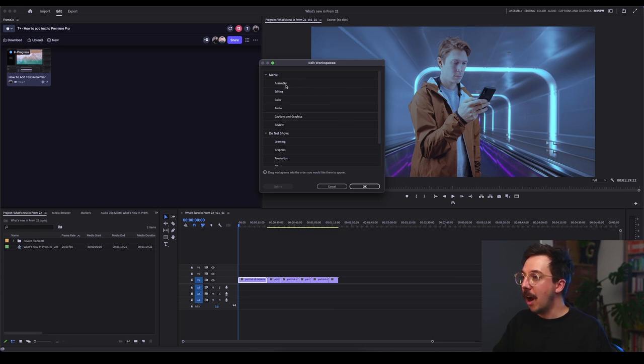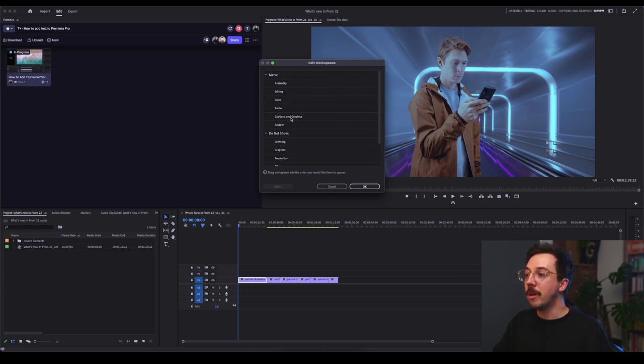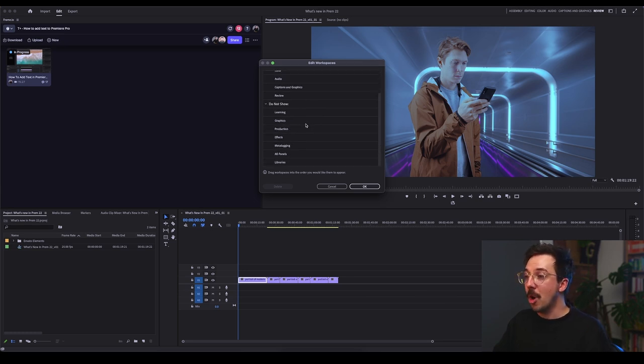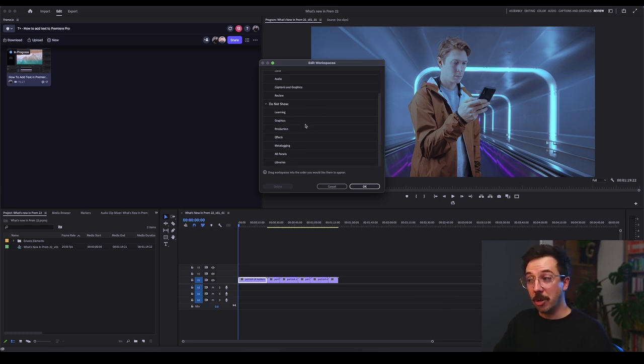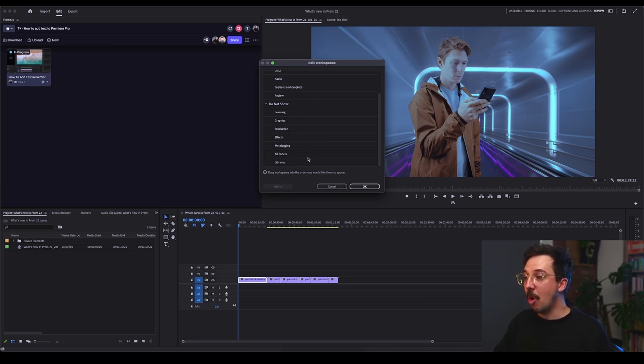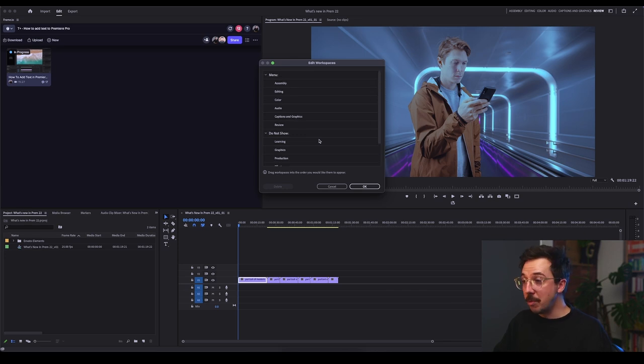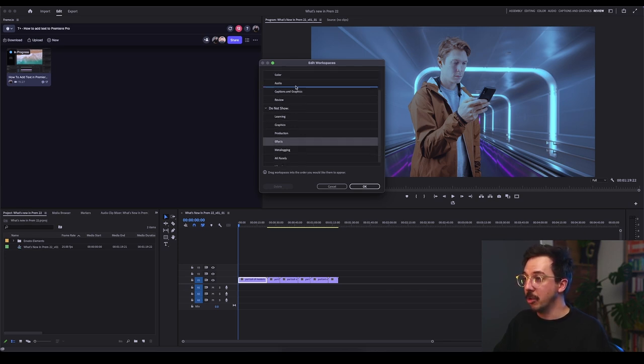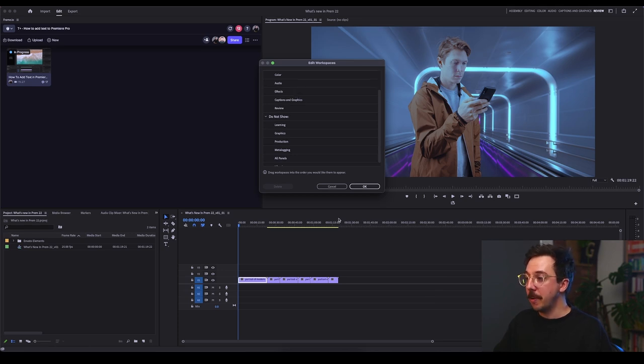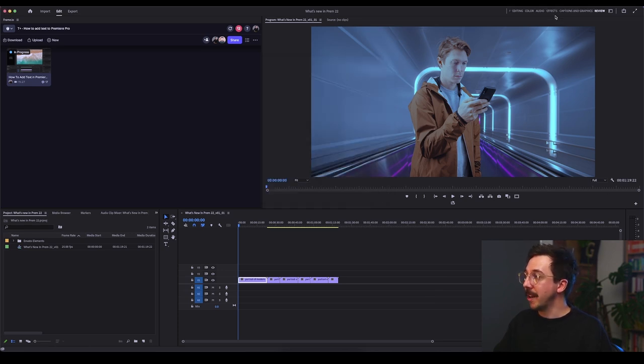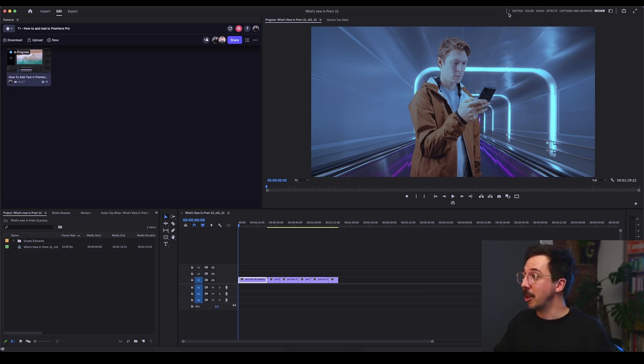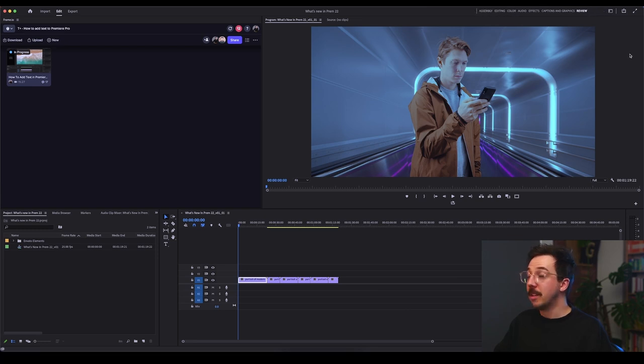So you can see here, I've got my menu set up with assembly, editing, color, audio, captions, graphics and review like we just said. What I'm not showing is all of the other tabs there that I don't usually use, which is learning graphics, production effects and metalogging all panels and libraries. If I did want to add one of those in, let's say for instance, I want to add my effects one into here after audio, I'm just clicking, dragging and dropping, hitting okay. You'll see that's automatically listed up in my toolbar above here. But you can see assembly is now cut off. It's easy though. Just grab this little bar and drag it out. Easy.